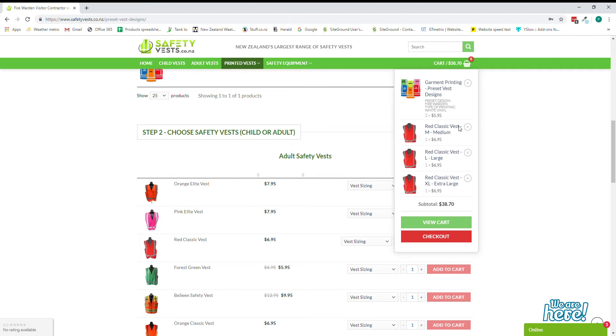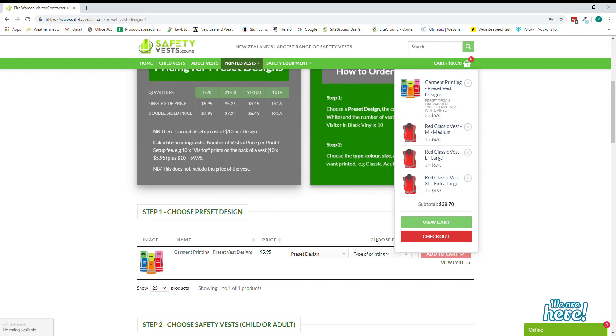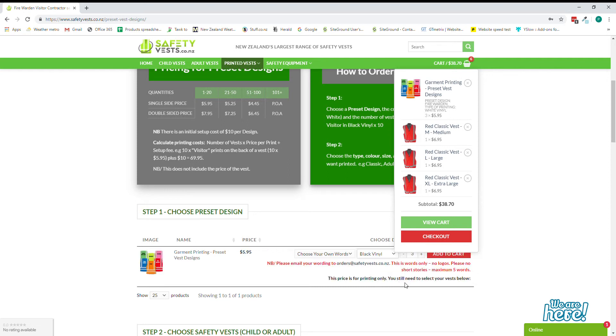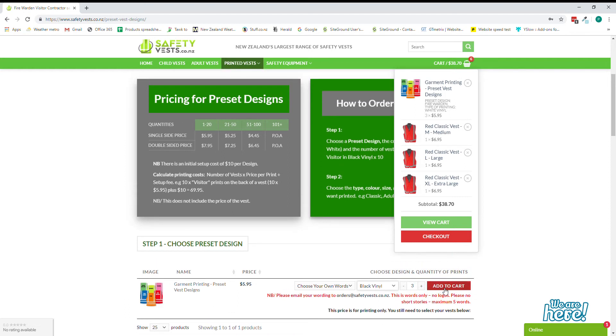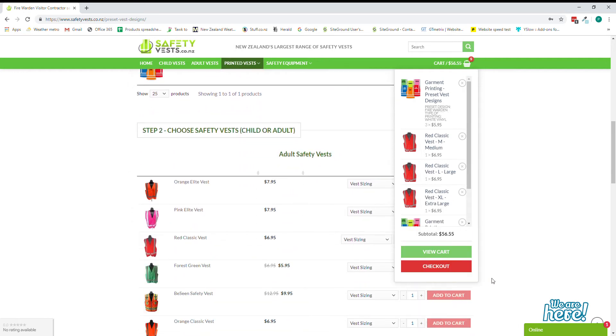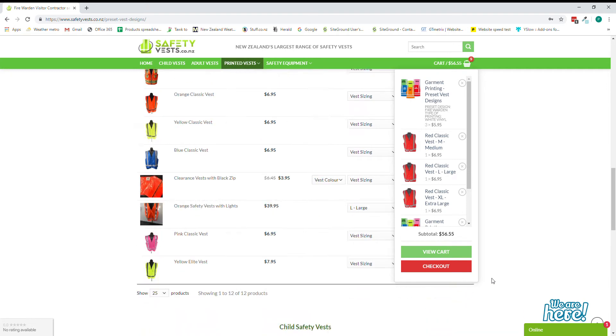It's as simple as that. Now if you'd like to choose your own words, you can do that and we would like to do that in black vinyl. A little message will come up and it will tell you please email the wording to us at orders at safety vests and you can add that to the cart.